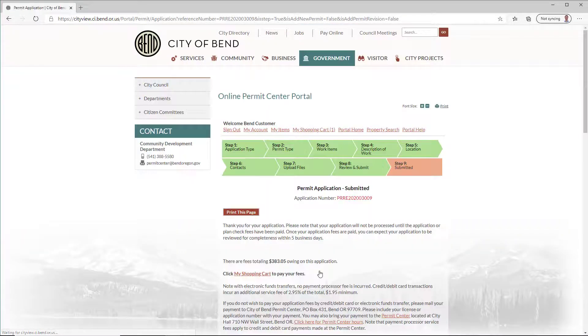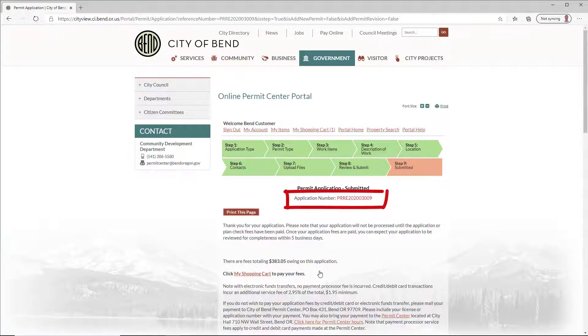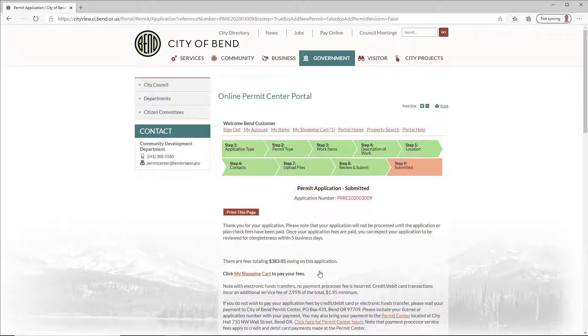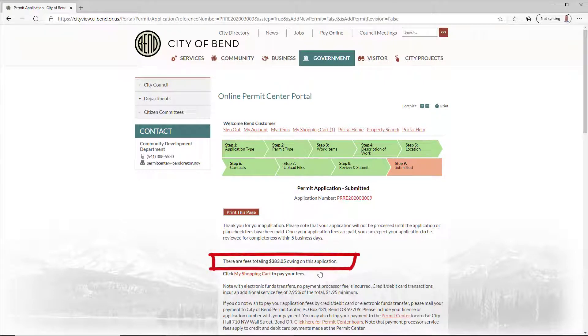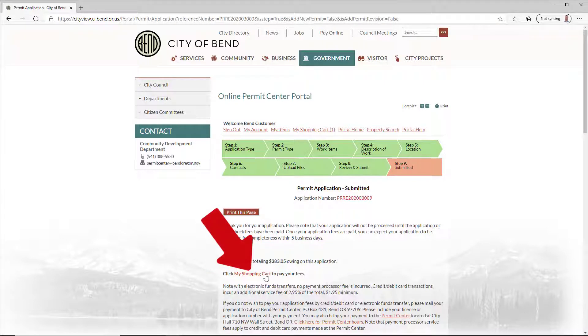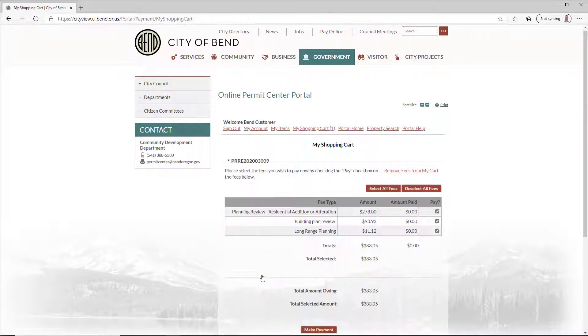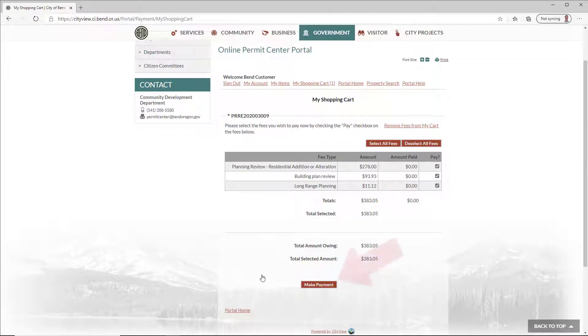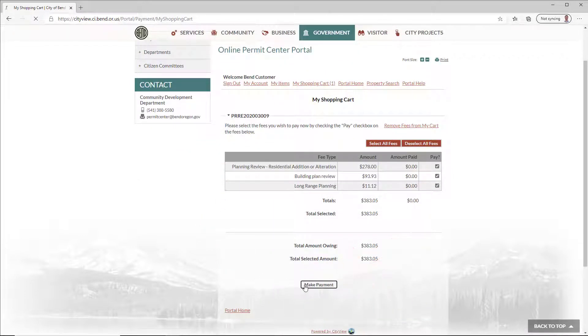The confirmation page shows your application number and other details. Make note of your application number so you can reference it later. Any fees must be paid before the city will take action on your application. You'll pay your fees using My Shopping Cart. Click Make Payment to move to the Secure Payment Portal to complete your application.